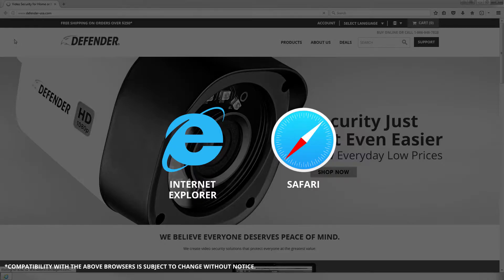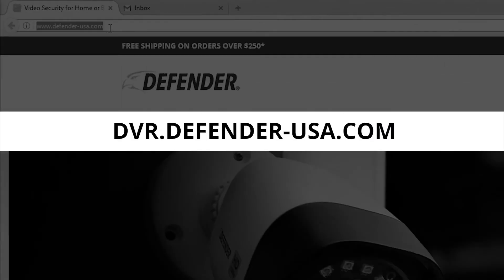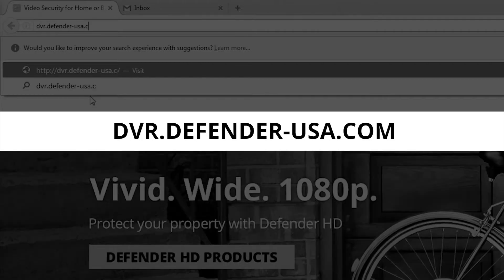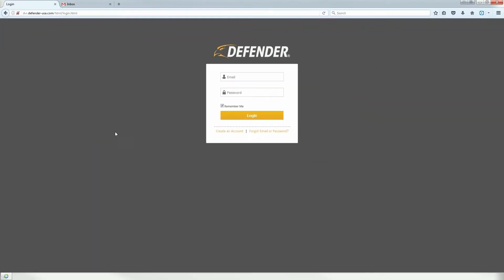The Defender web portal is only compatible with Internet Explorer and Safari web browsers. Once your web browser is open, type dvr.defender-usa.com in the address bar and follow these steps.